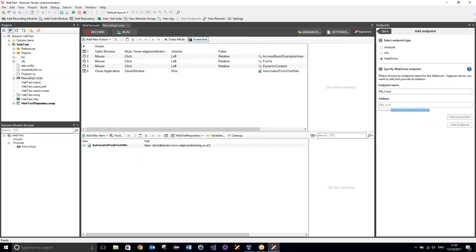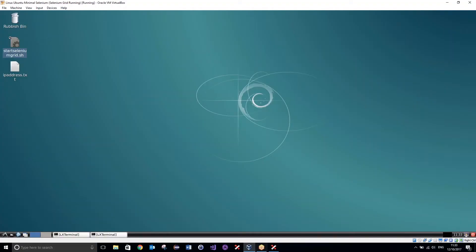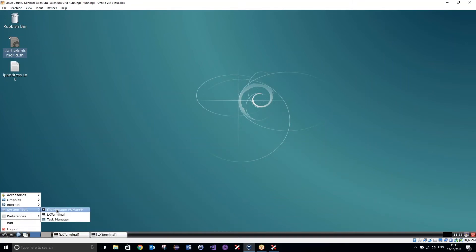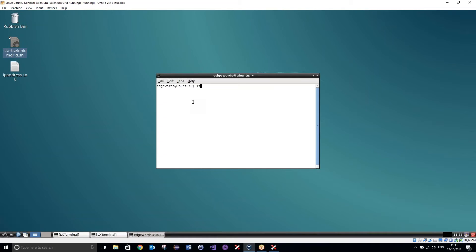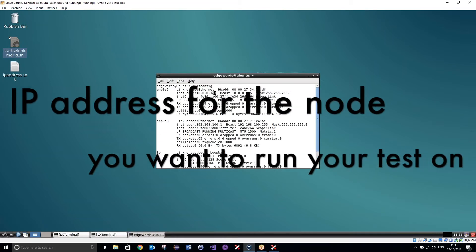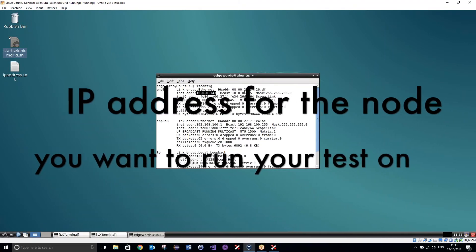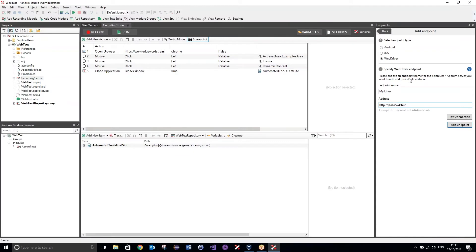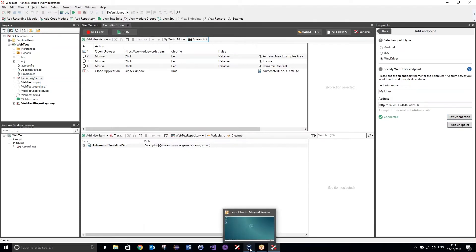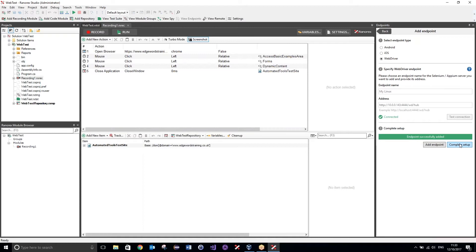The address is going to be in this format — so the example format there, just copy that and paste it in there. But I'm going to replace this localhost with the IP address from my virtual machine. So I'll go up to the terminal and just type ifconfig. I know that the IP address for this machine is 10.0.0.143. So I'll just type in there 10.0.0.143. And you can test the connection — this is what we're looking for: this green tick saying connected. That means that it has successfully picked up that other machine.